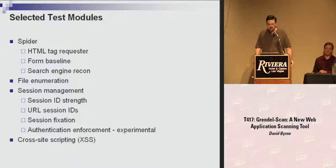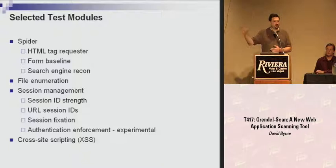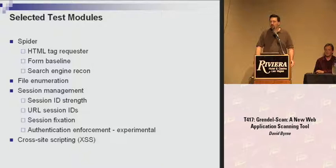Search engine recon can be pretty useful. It's not uncommon during a pen test to come up against a website where you're basically only seeing a login page with very little to test, but when you go to a search engine, you find that other sites have linked to content on the site you're testing. This module will query Google, Live, and Yahoo, and also throttle requests so you don't get blocked for sending too many queries at once.